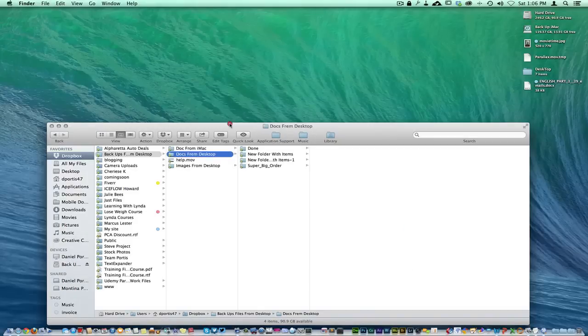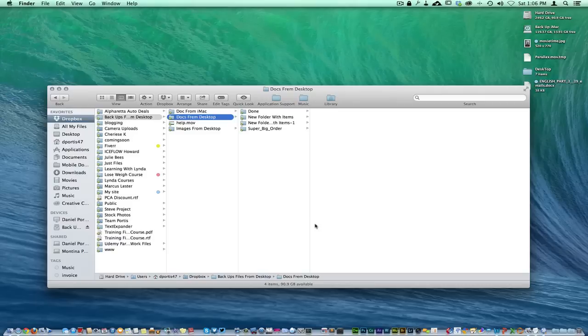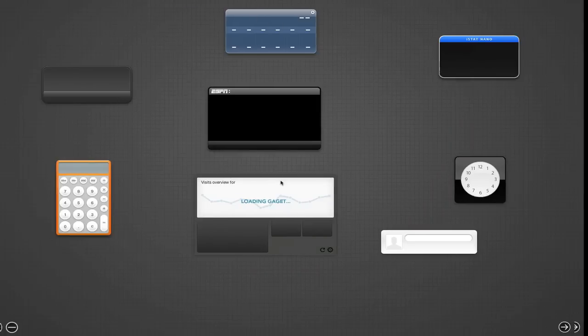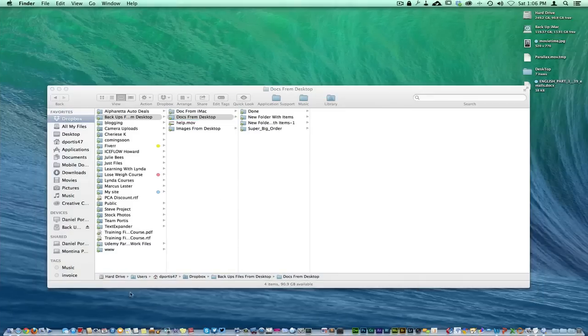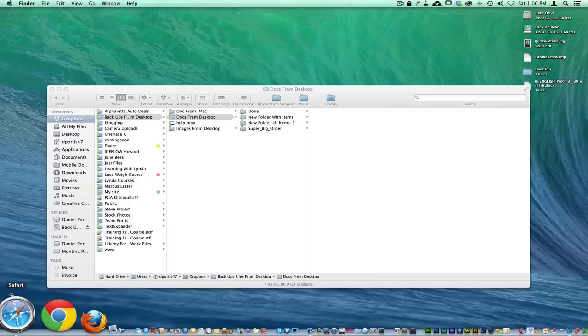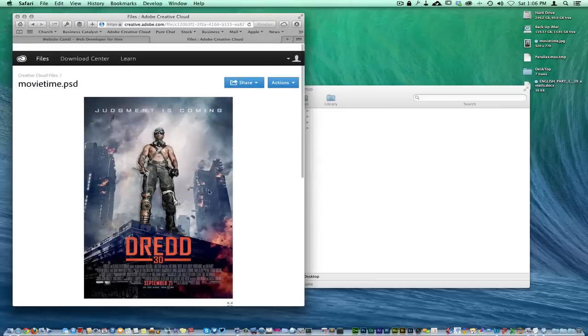But yeah, check it out - Hazel. I'll put the link below. No affiliate connection to it whatsoever, but it's just a great tool. I mean, it really helps with productivity when it comes to keeping a really nice clean computer with a nice workflow.